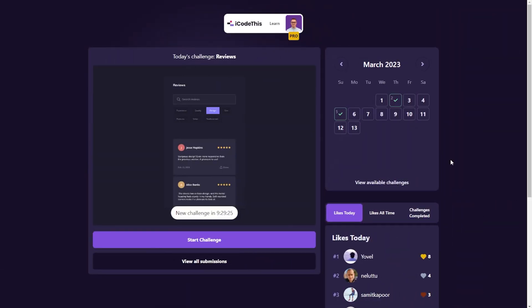Once you are logged in, you can see the dashboard. Here you can see the challenge of today, the time till the next challenge. You can start the challenge, view other submissions.